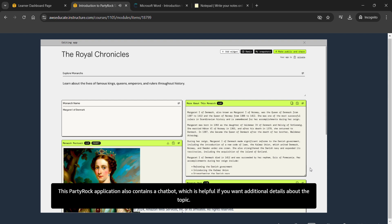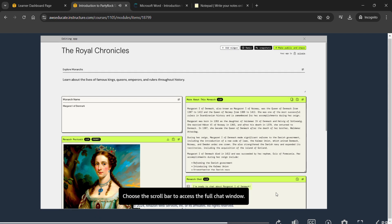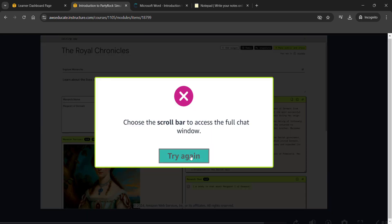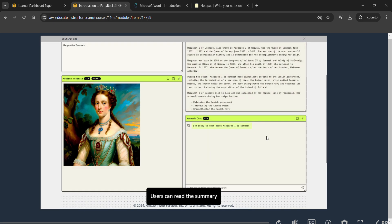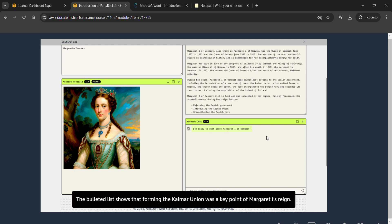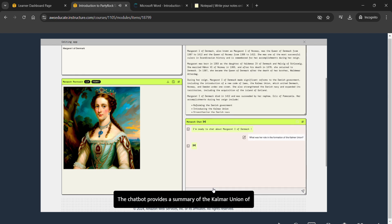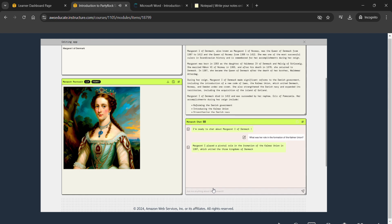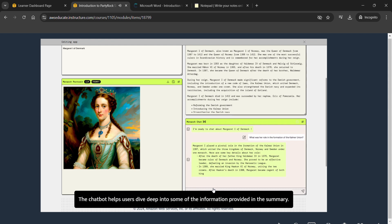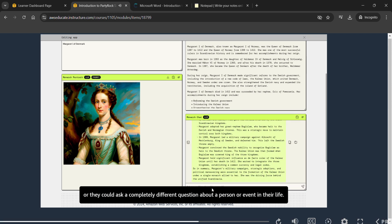This PartyRock application also contains a chatbot, which is helpful if you want additional details about the topic. Choose the scroll bar to access the full chat window. Users can read the summary and use the chatbot to expand on anything they find interesting. The bulleted list shows that forming the Calmar Union was a key point of Margaret the First's reign. Choose the Monarch Chat input field to ask: 'What was her role in the formation of the Calmar Union?' The chatbot provides a summary of the Calmar Union of 1397 to 1523, helping users dive deep into the information.